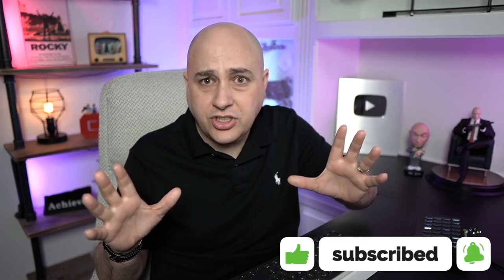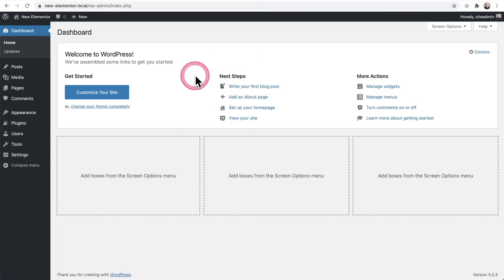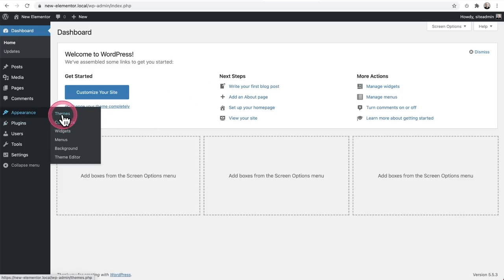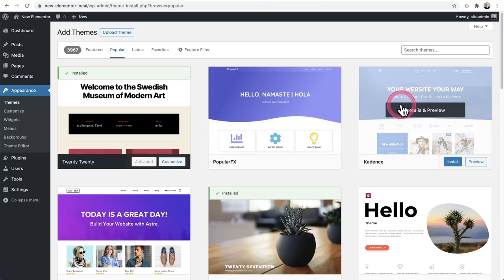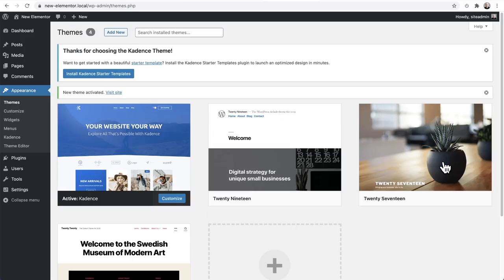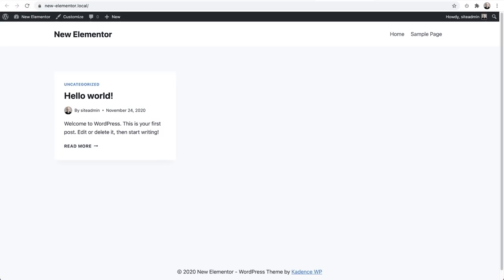I know this might sound too good to be true, but it's true. Here's my empty installation — there's literally nothing here. This is the backend of the WordPress site. First thing we need to do is add a free WordPress theme. Go to Appearance, click on Themes, then click on Add New. Click on Popular, or search for the word "Cadence" — it happens to be at the top of the popular list right now. Click Install, then click Activate. Now the theme is active.